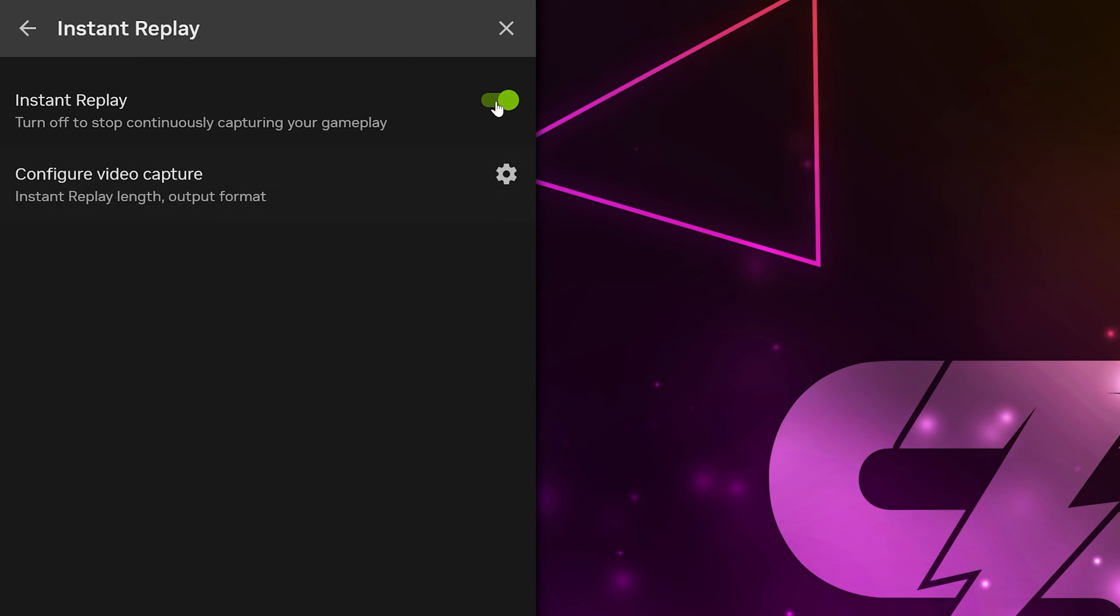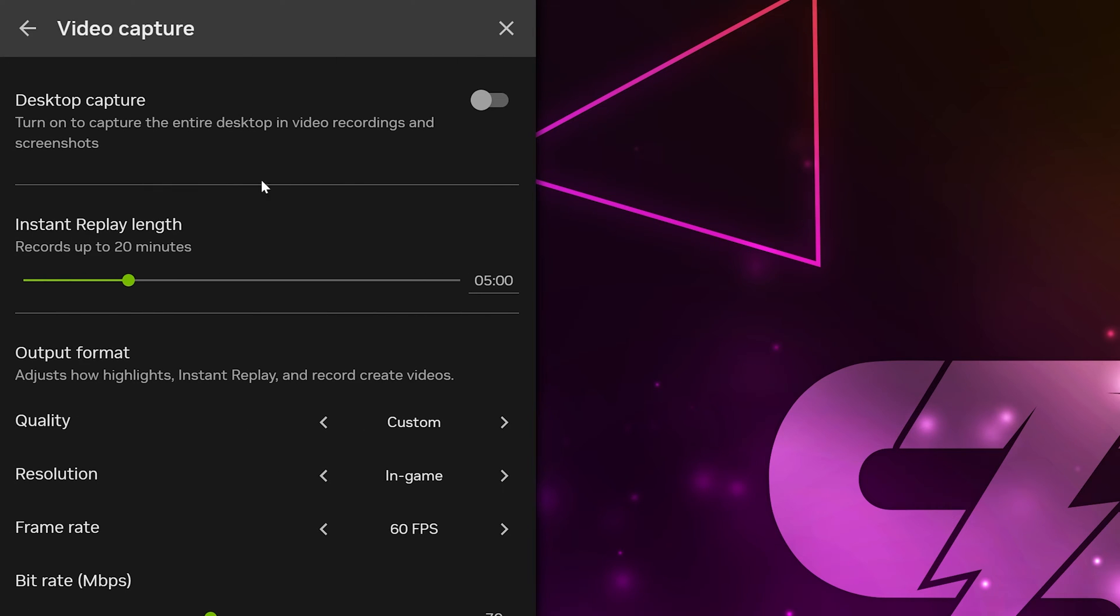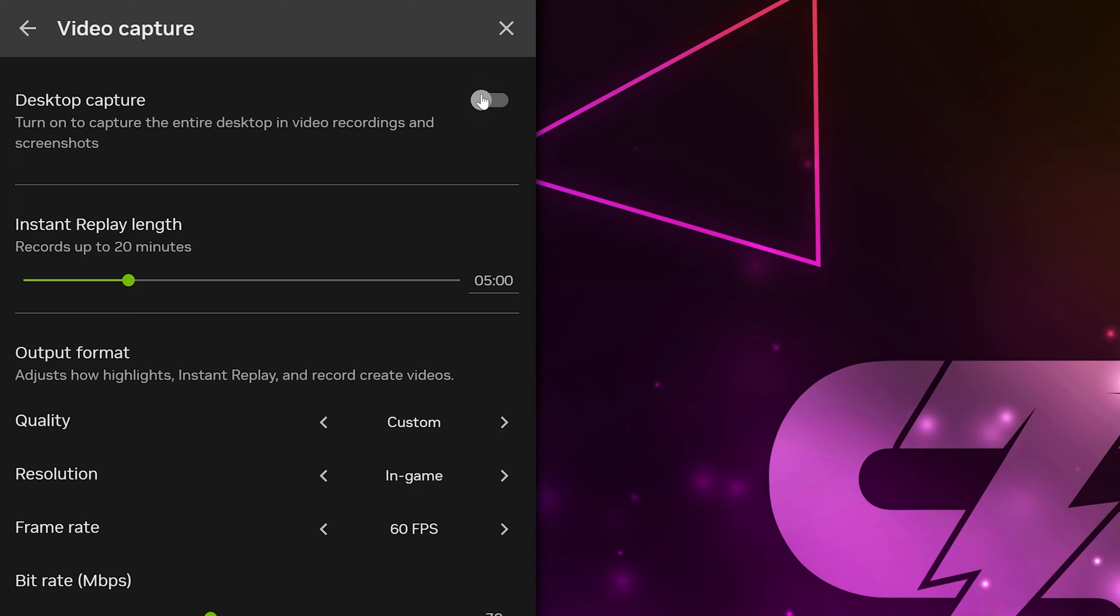Select Instant Replay, then go to the top and turn it off. Click the configure video capture option. Turn on desktop capture if you like. This will allow you to record and use instant replay on your desktop, not just when playing a game.